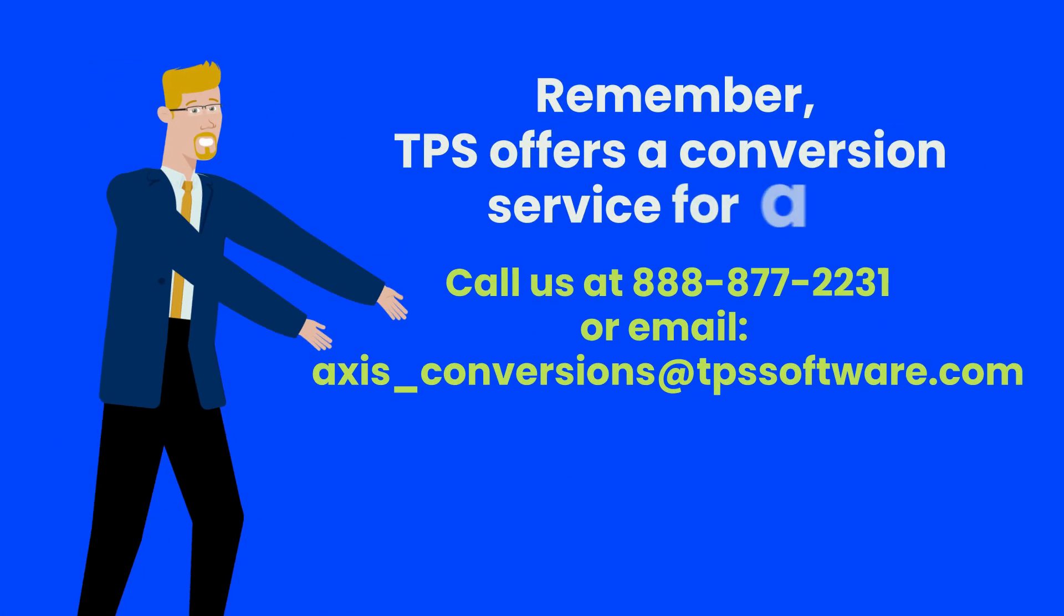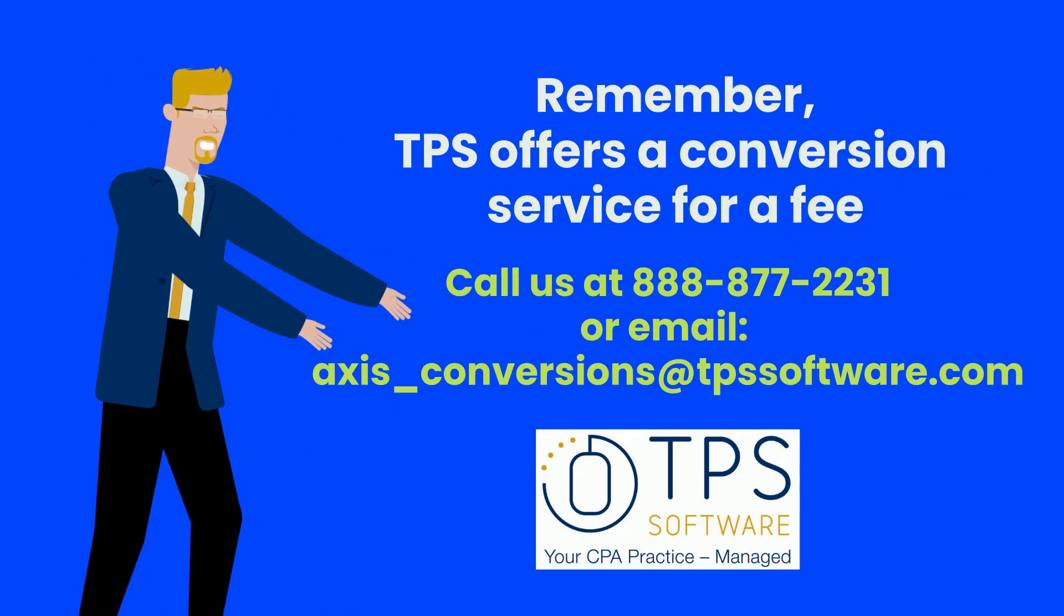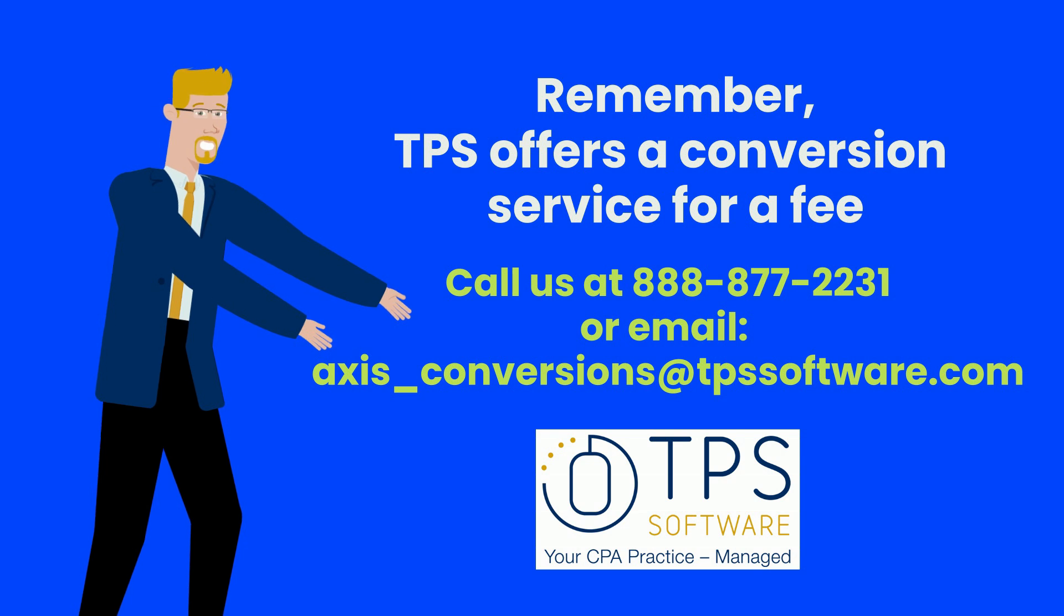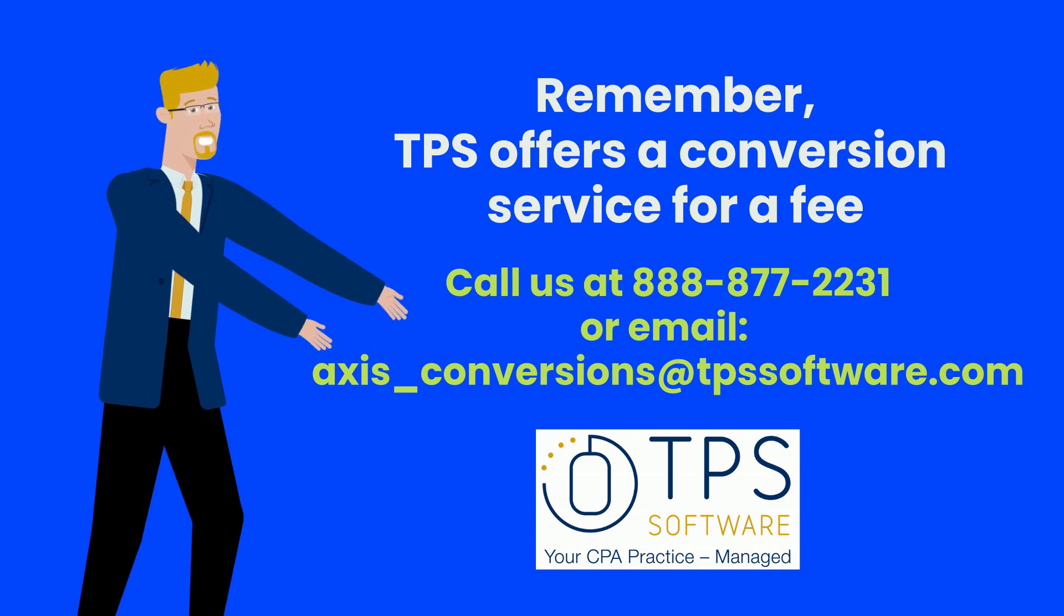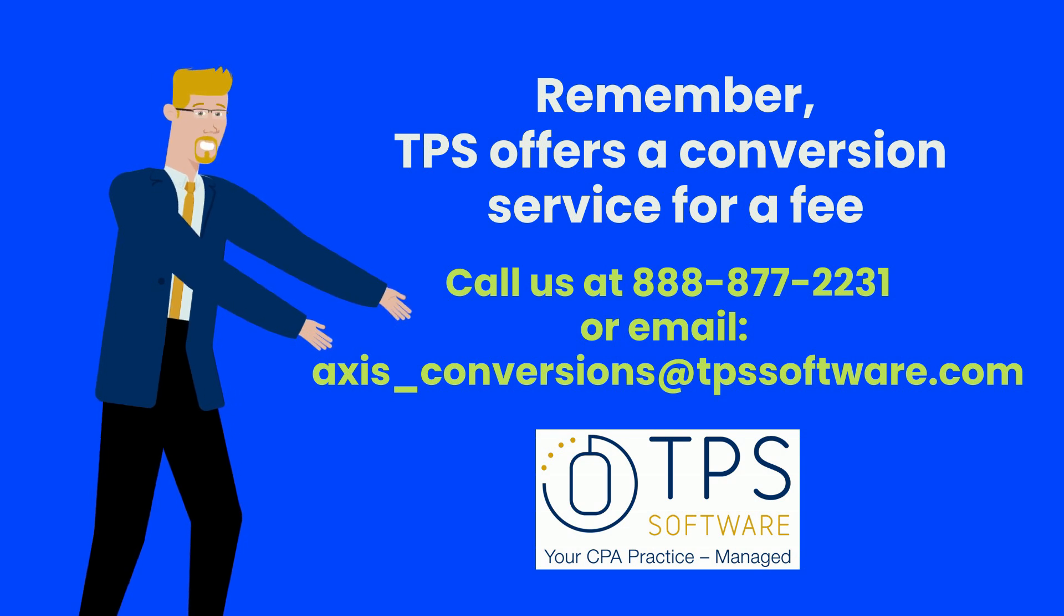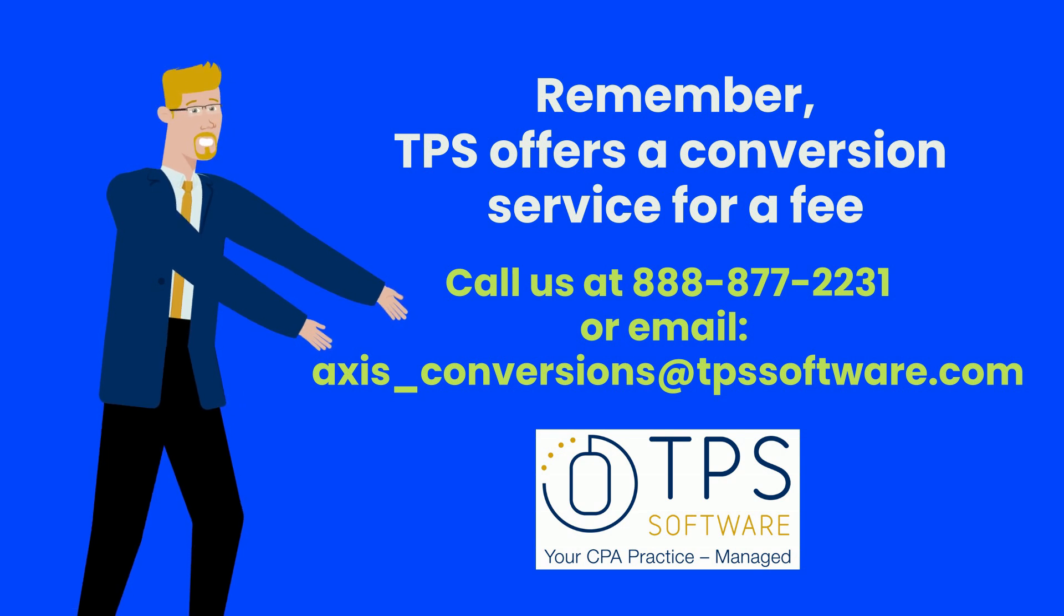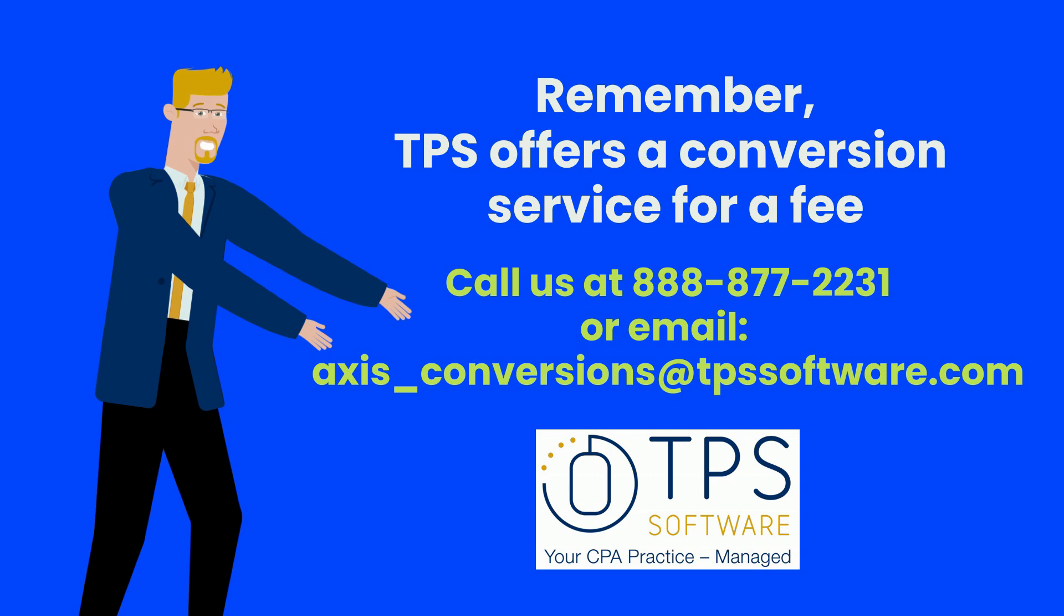Remember, TPS offers a conversion service that will import your clients, employees, work codes, and if you're coming from a different program, it'll convert your WIP.